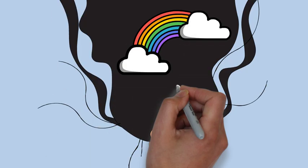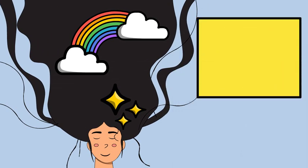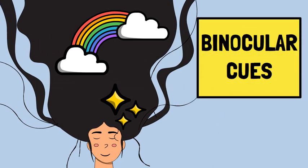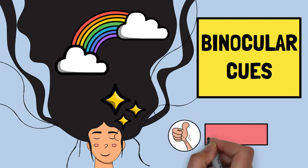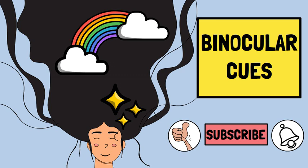Hi guys, welcome to this channel. In this video we explore binocular cues. If you like the content of this video, please like it and subscribe to this channel and don't forget to press the bell icon so you're up to date on all our videos. So let's get into it.